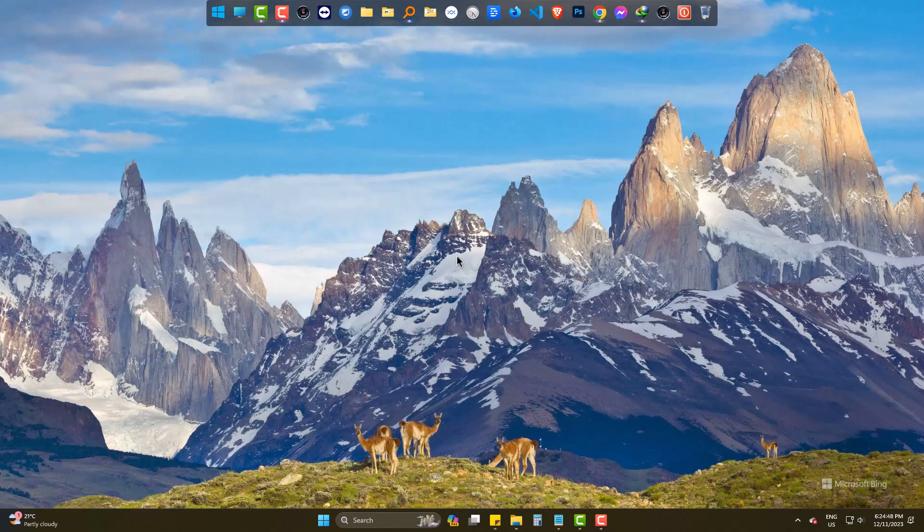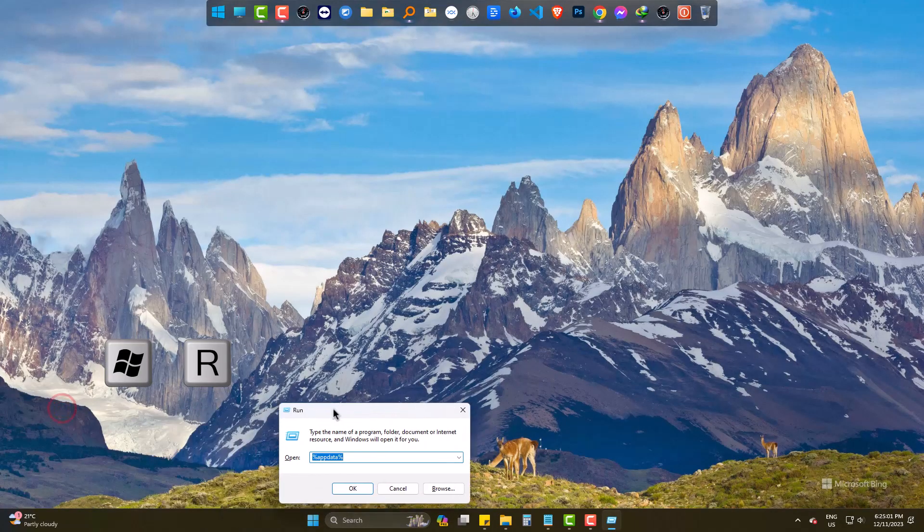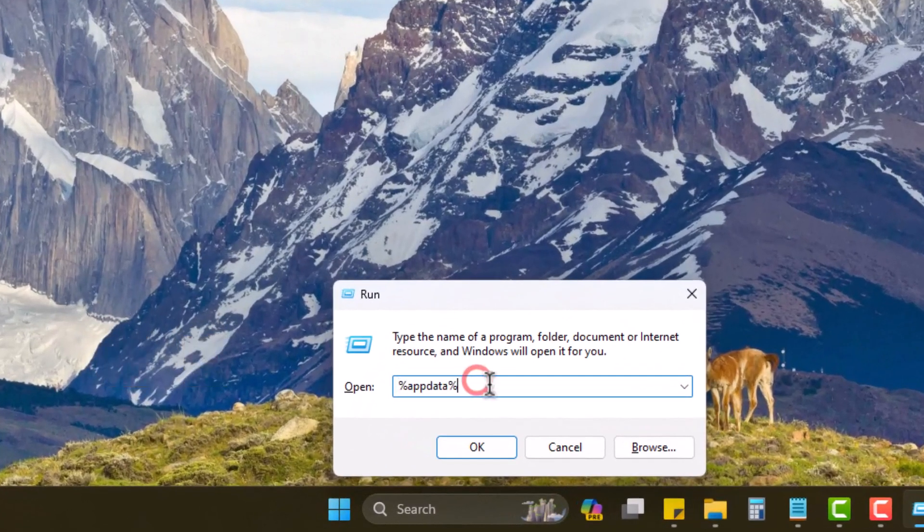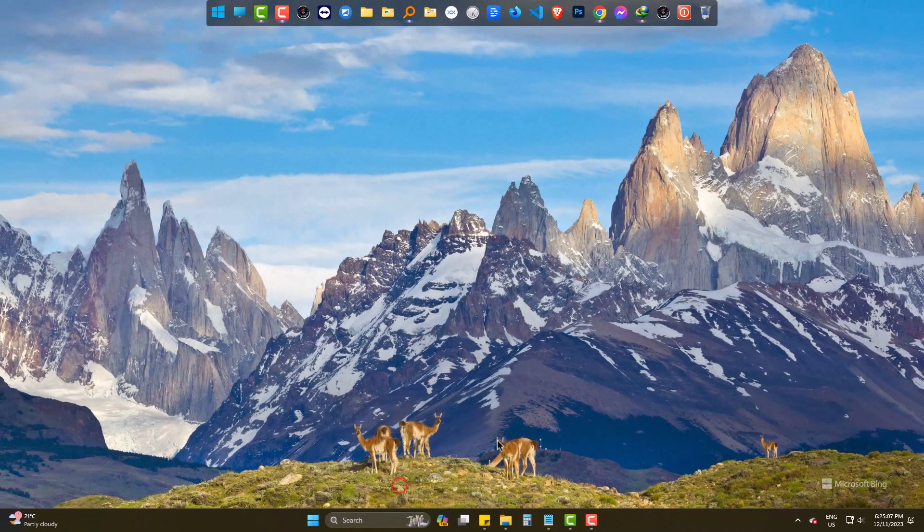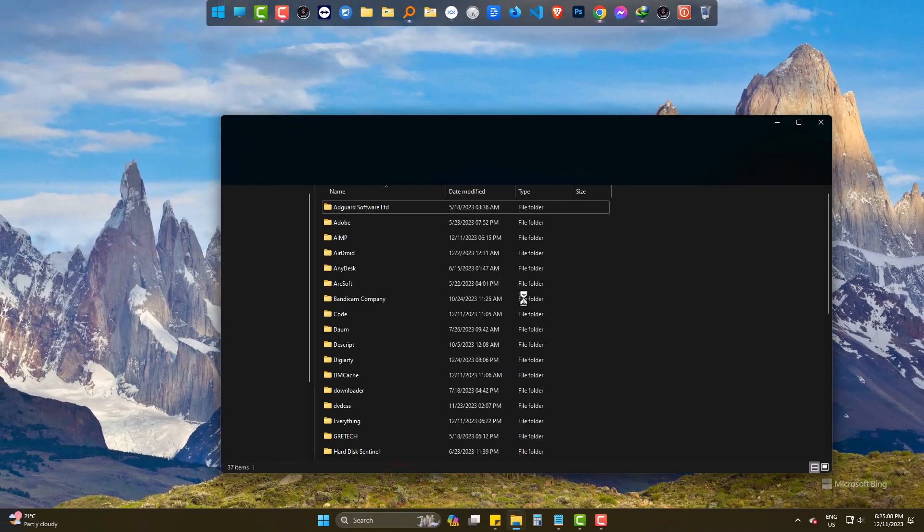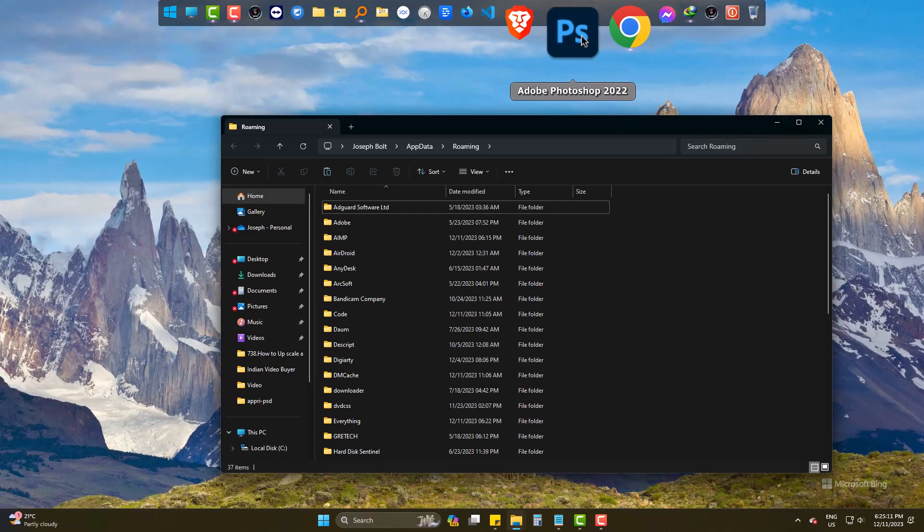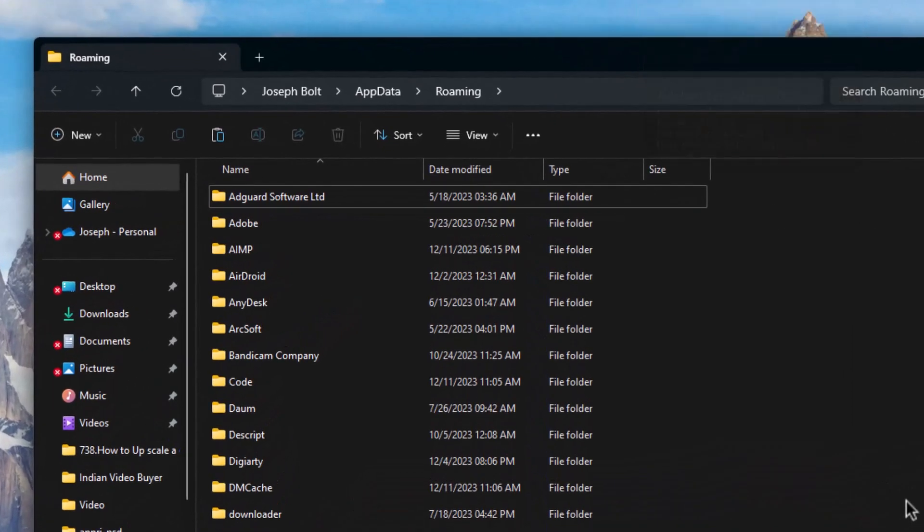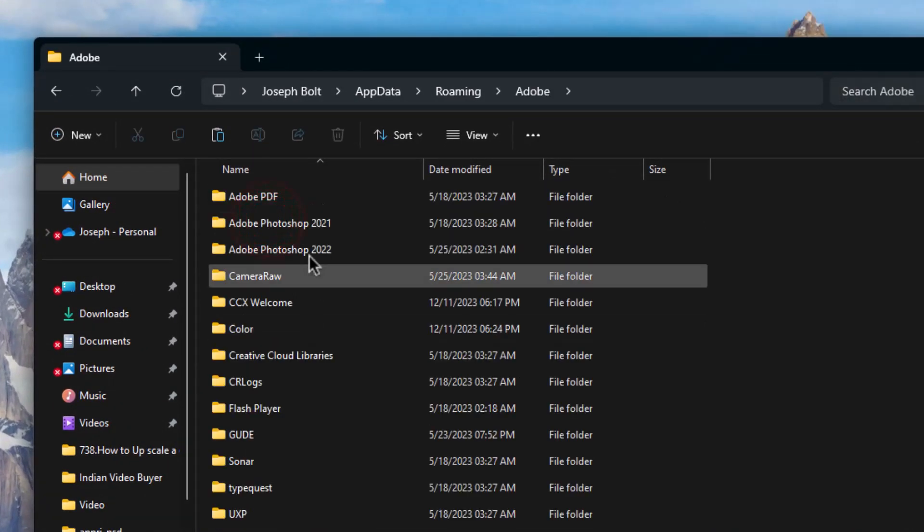So let's fix it. Press Windows and R to go to run, type %appdata%. Check your Photoshop version, mine is 2022. Now simply go to Adobe and find the version of yours.